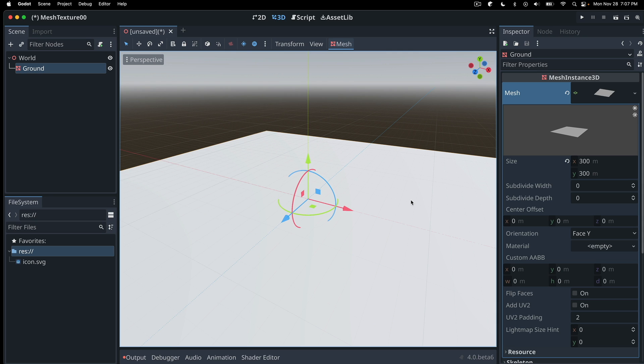So what is a texture? Essentially, it's an image file, or we'll soon see it's a collection of files. And we apply discrete image files to our shape, or mesh, as it's called.